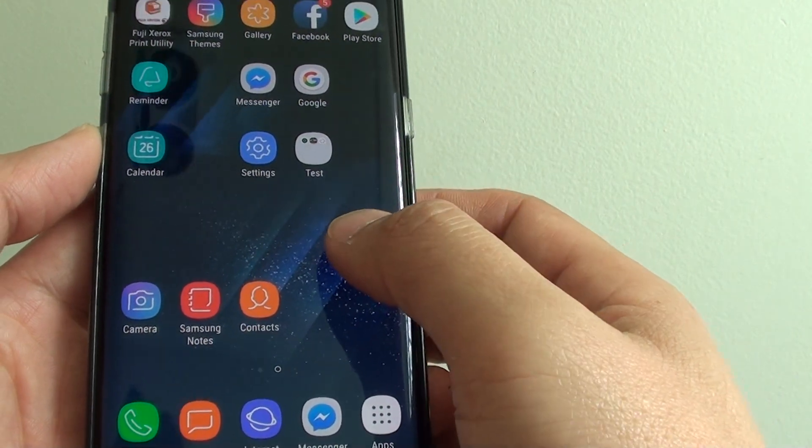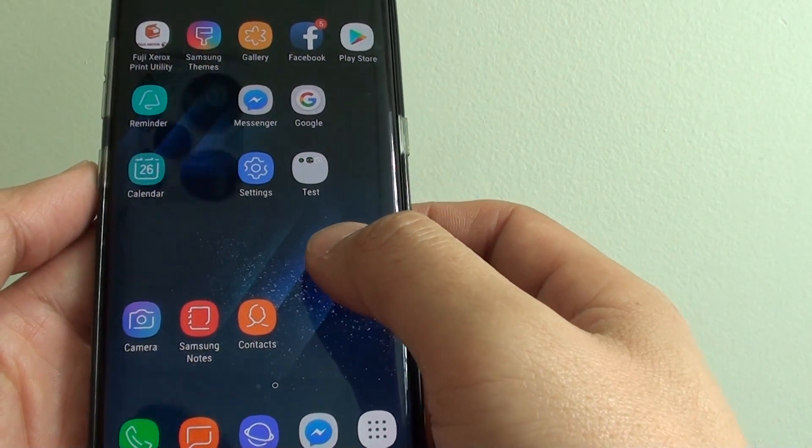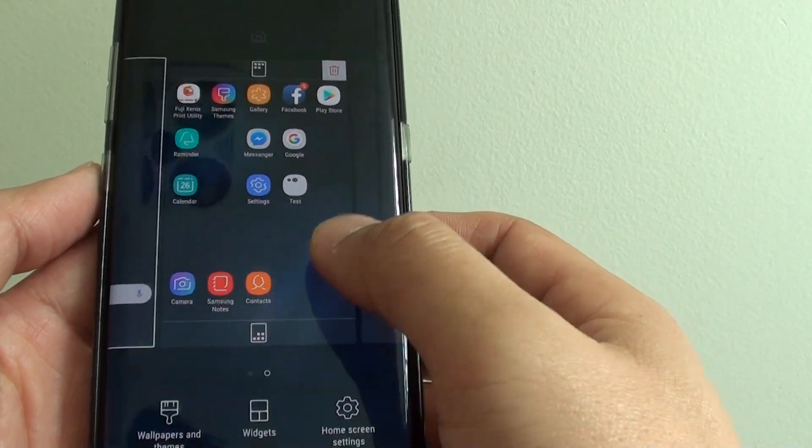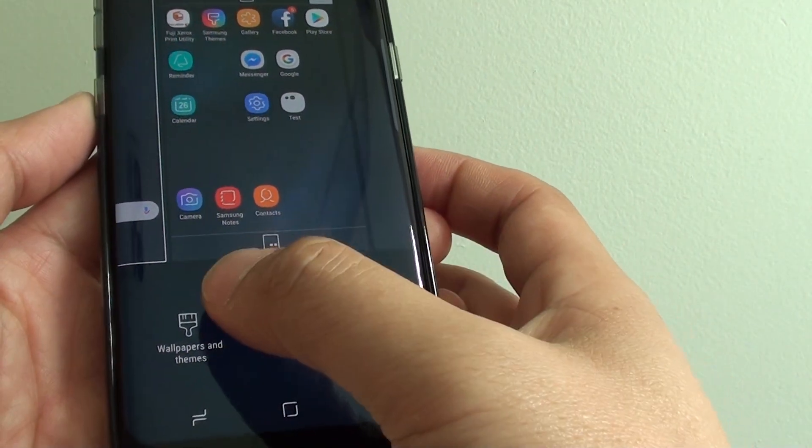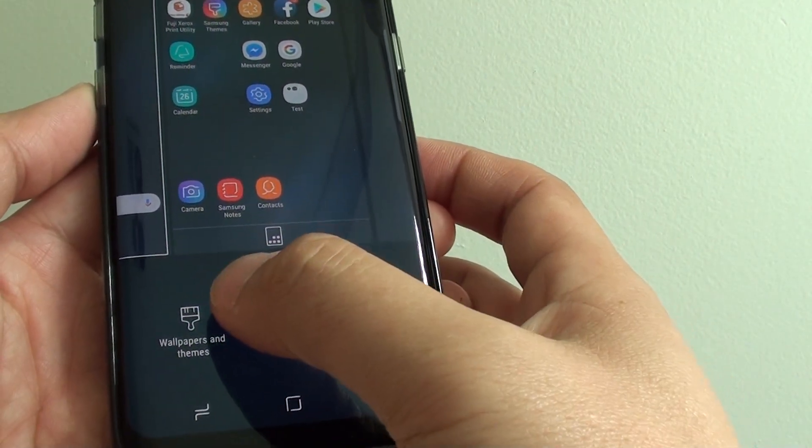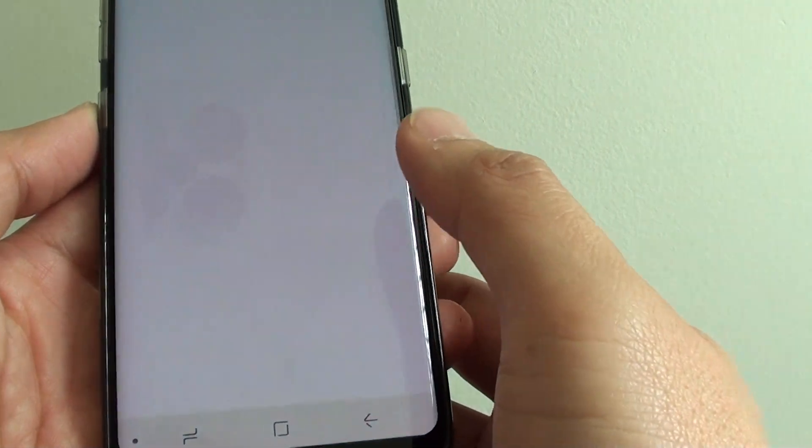To do so, tap and hold on the home screen, and then choose wallpapers and theme.